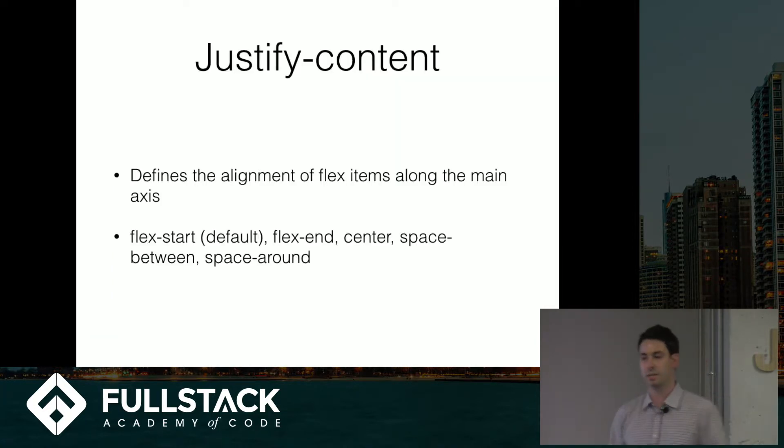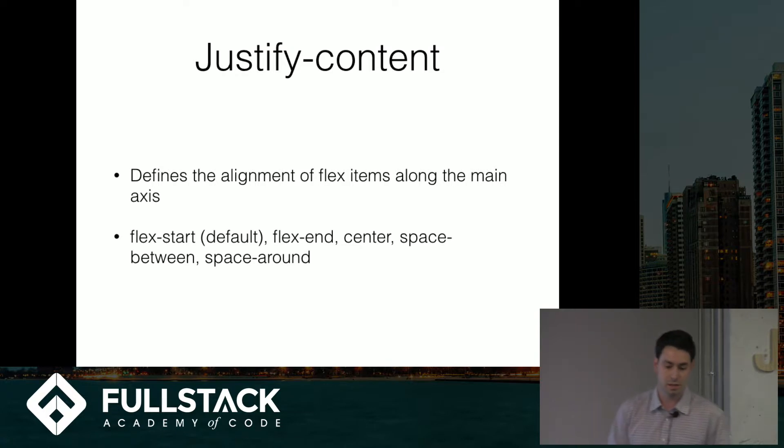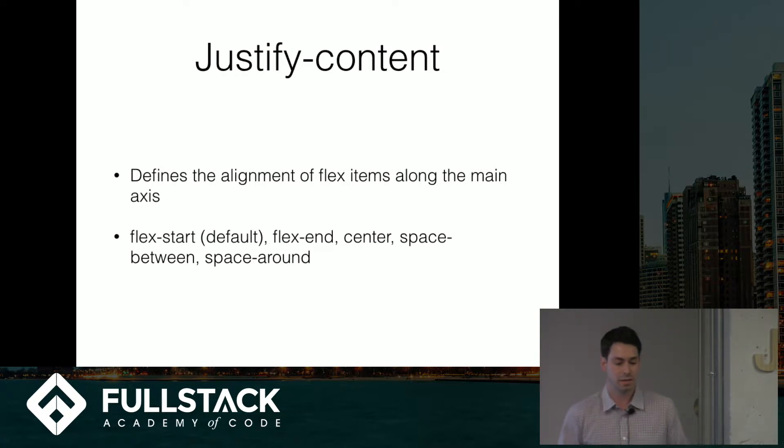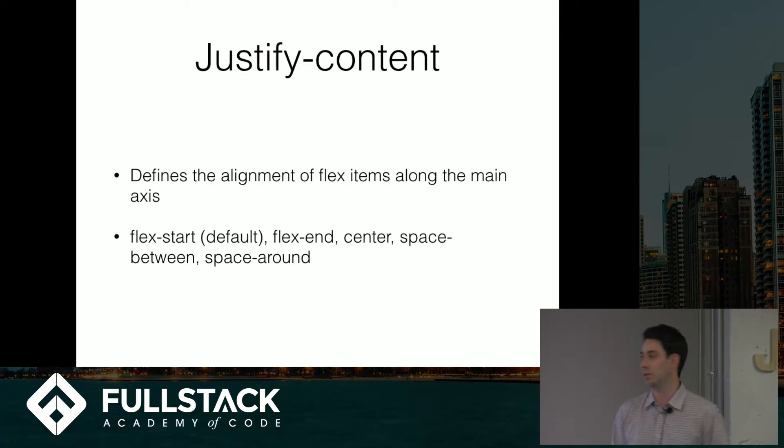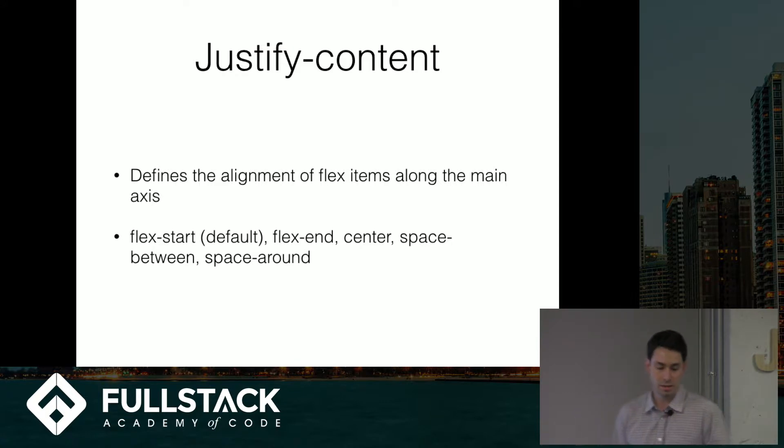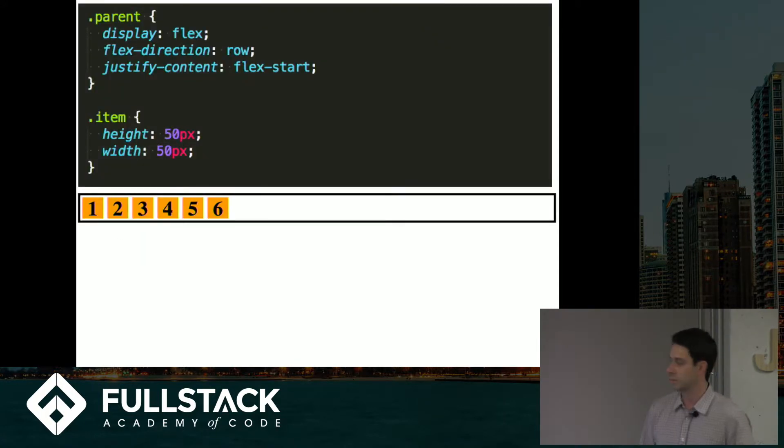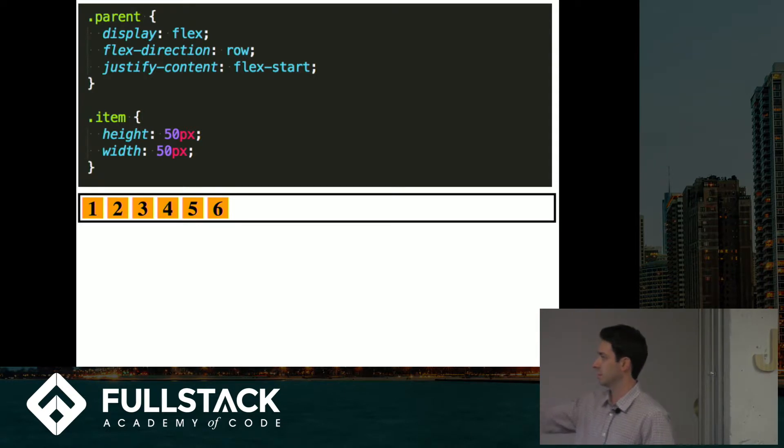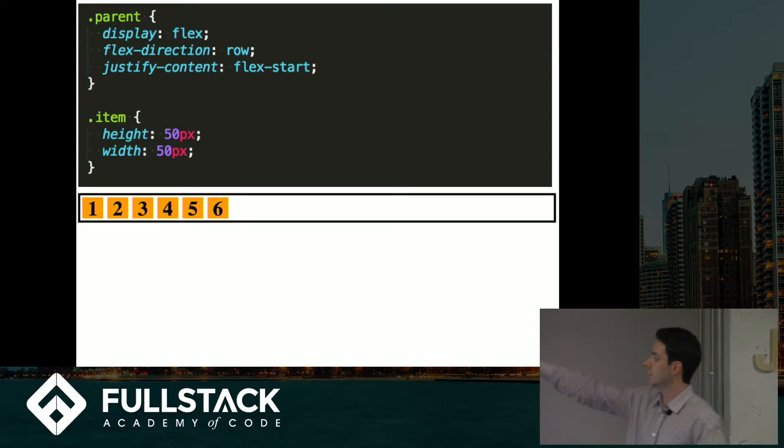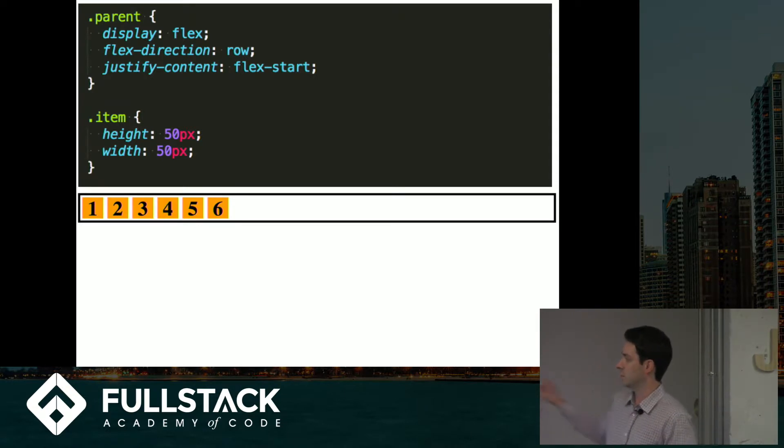The next property is justify content, which basically defines how you align your flex items along the main axis. Default is flex start. So again, we're basically all defaults here. The main axis is set to row, so we're going to lay out across.